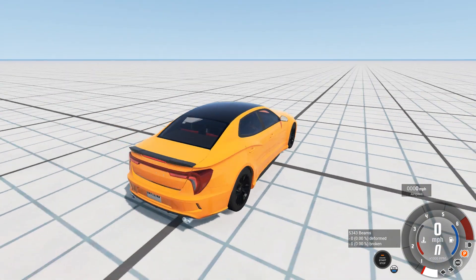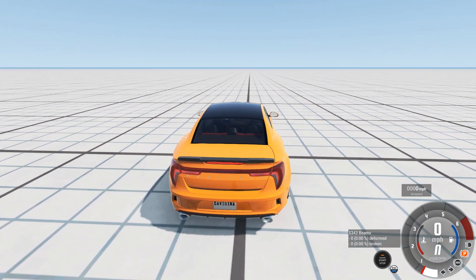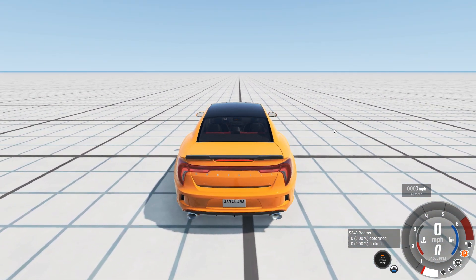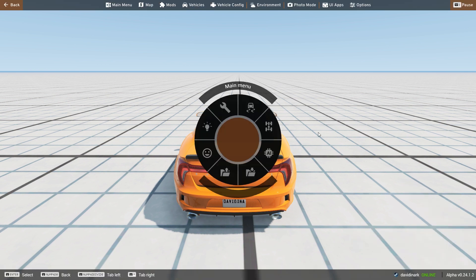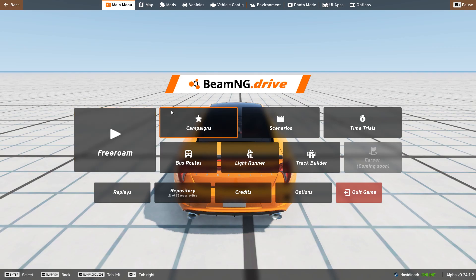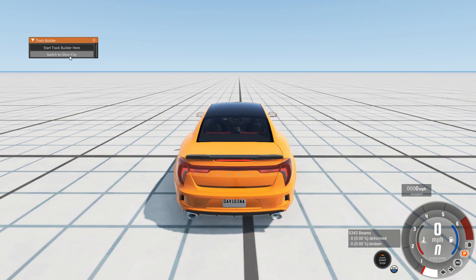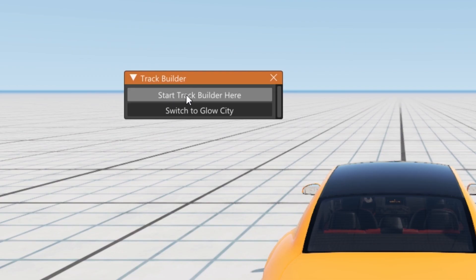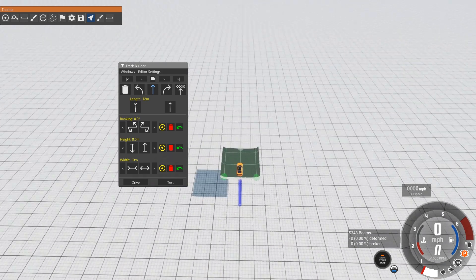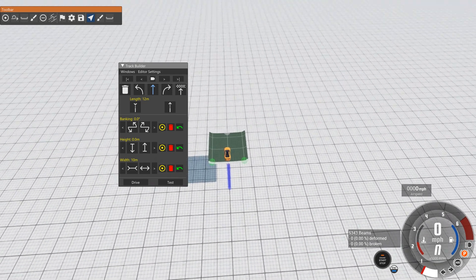So I've spawned myself on the simple grid map, but you can of course spawn yourself on whatever map you want to. You're going to hit Escape, and that's going to bring up this first menu. From there you want to go to Main Menu. When you click on Main Menu, in your options you will see Track Builder. Click on Track Builder, and from there you can start the track builder. Click on that option and you are instantly brought into the track editor.